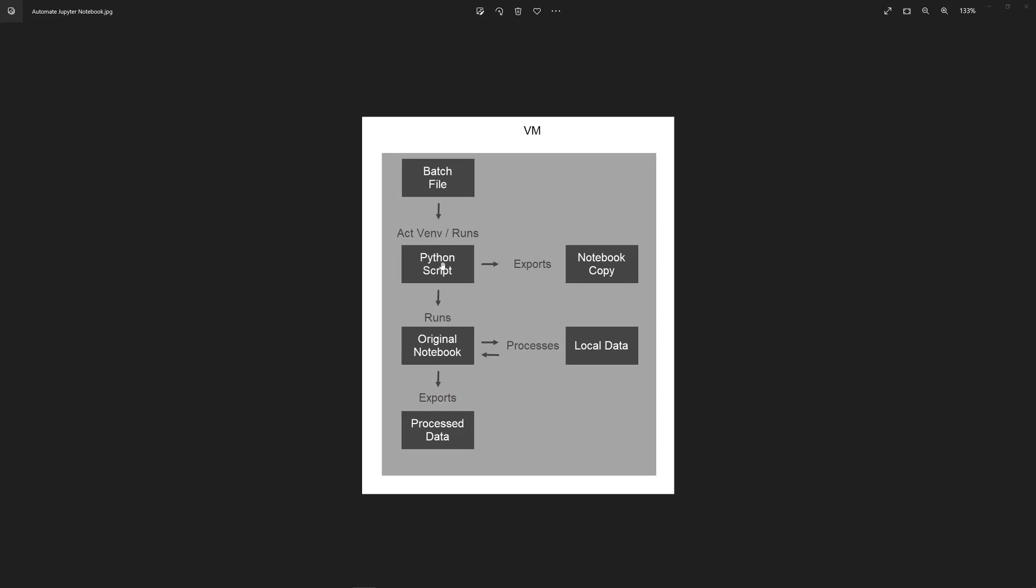That Python script is what's going to actually run the Jupyter Notebook. The Jupyter Notebook is going to process some data through a customer churn model, and it's going to output a CSV of the customer ID, the 1 or 0 for if they will churn or not, and the probability.